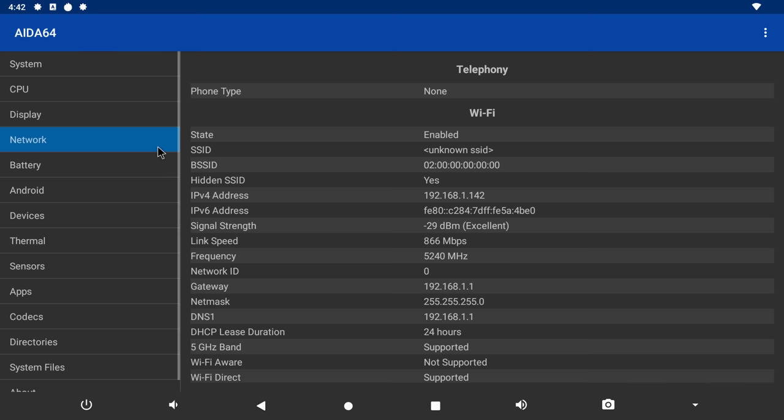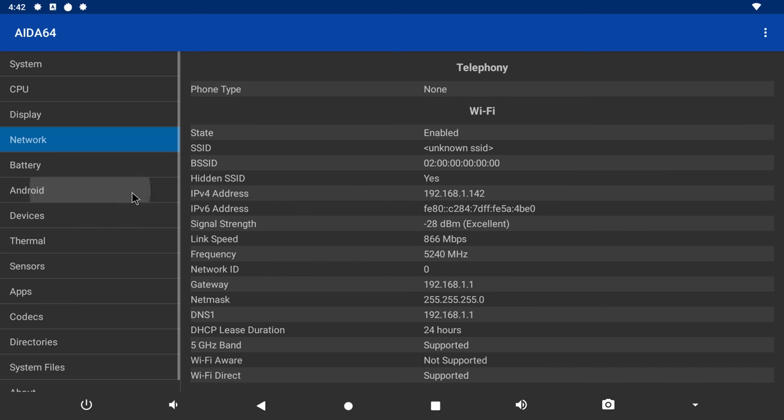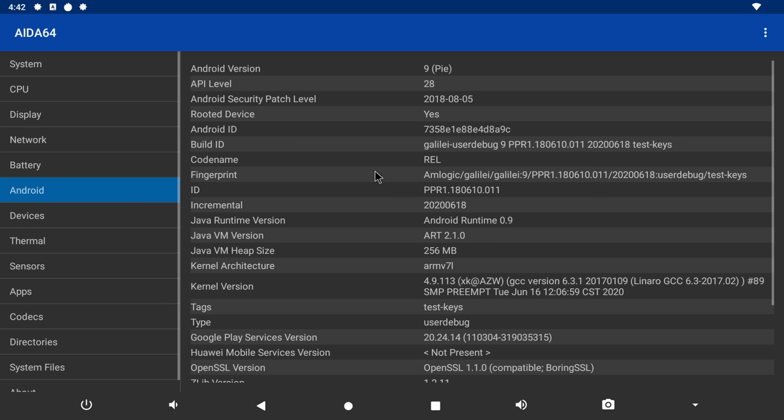For WiFi connectivity, it comes with dual-band 2.4 and 5GHz WiFi support. The version of Android is Android 9 Pie and it shows that the box is rooted.